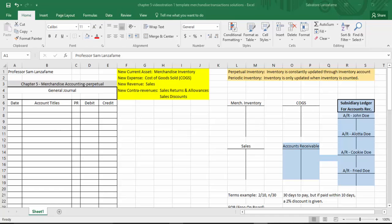Before I continue, let's review the new accounts in yellow. Merchandise inventory is a new asset — more specifically, a current asset, which is an asset you expect to get rid of or turn into cash within one year or less. We have a new expense called cost of goods sold — the first expense we've run into in these videos that does not end with the word 'expense.' Then you have a new revenue account called sales, which replaces the old service revenue. Sales has two contras: sales returns and sales discounts.